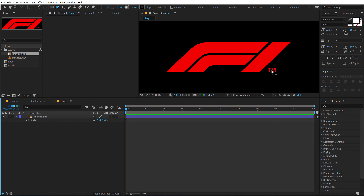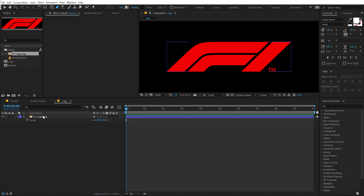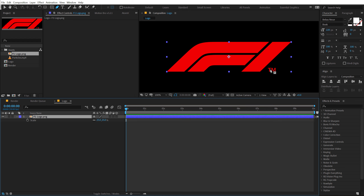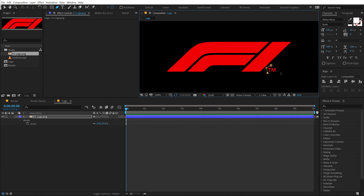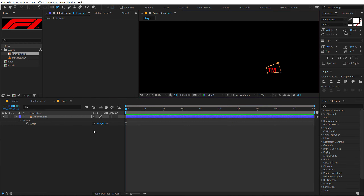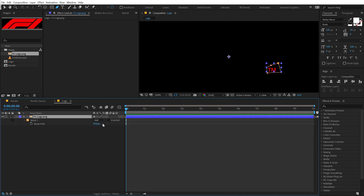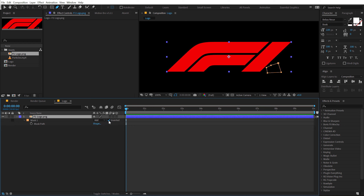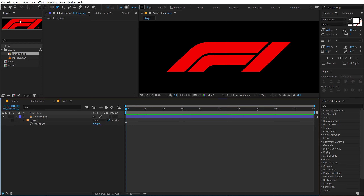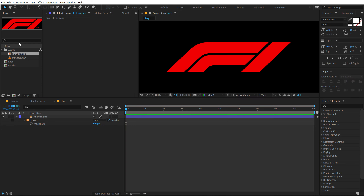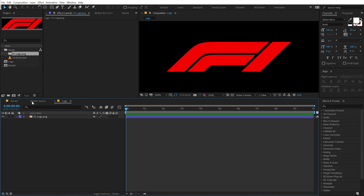You can of course use your own logo or whichever logo you want. I don't need the TM trademark symbol, so I'm going to select the pen tool, make sure I select the layer, and create a simple mask around this. Then select the layer, hit M, and invert the mask. There we have our logo.